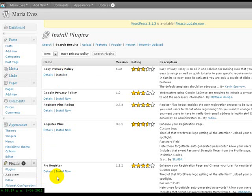The Easy Privacy Policy is an all-in-one solution for making sure that your blog has an AdSense compliant privacy policy. It is easy to set up as well as quick to tailor to your specific requirements, not covered by the default templates.